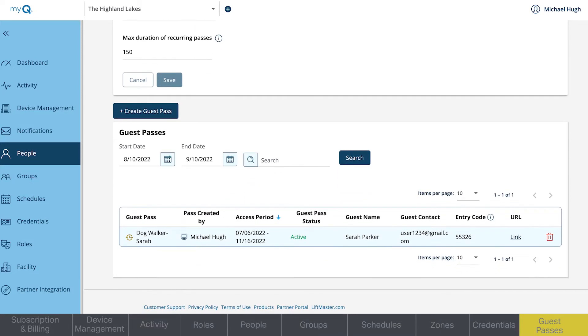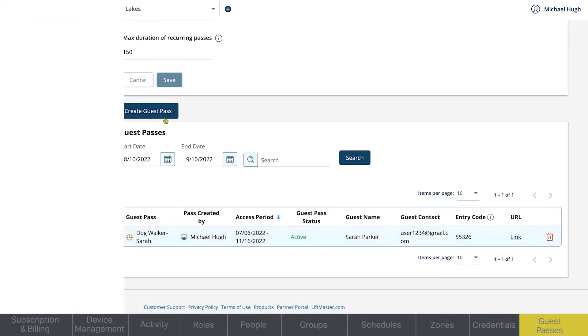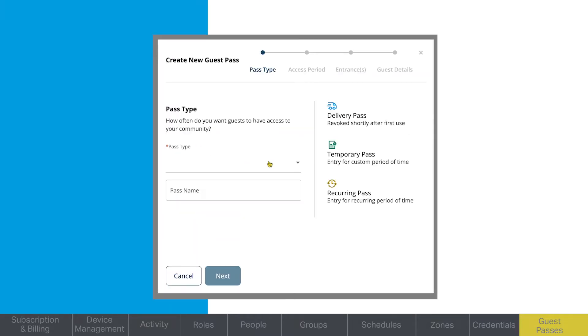Only property managers can create guest passes in the web portal. Residents can only create their guest passes in the MyQ Community mobile app.